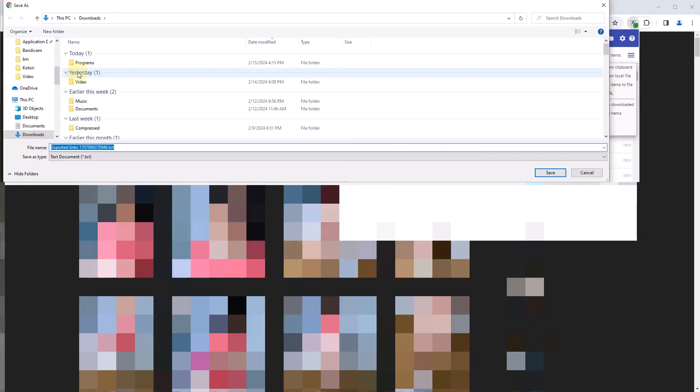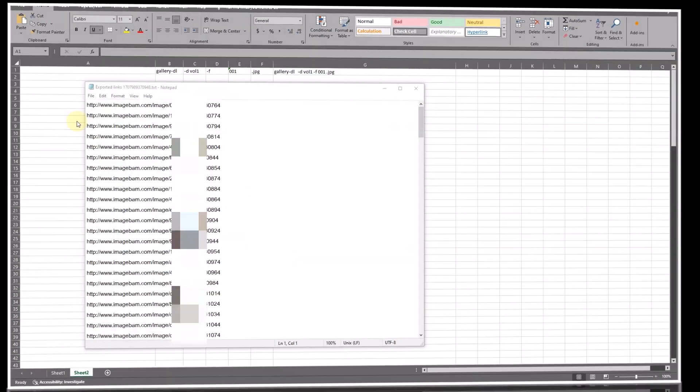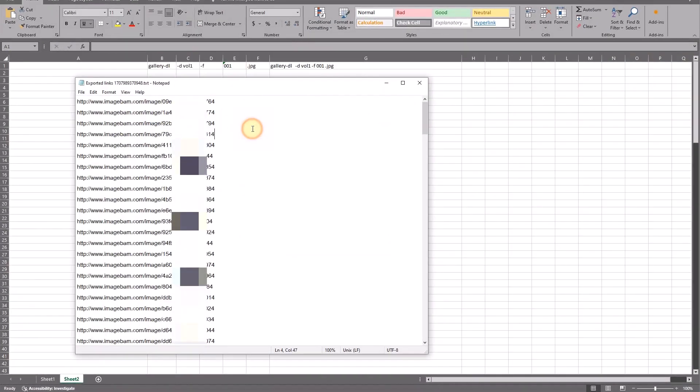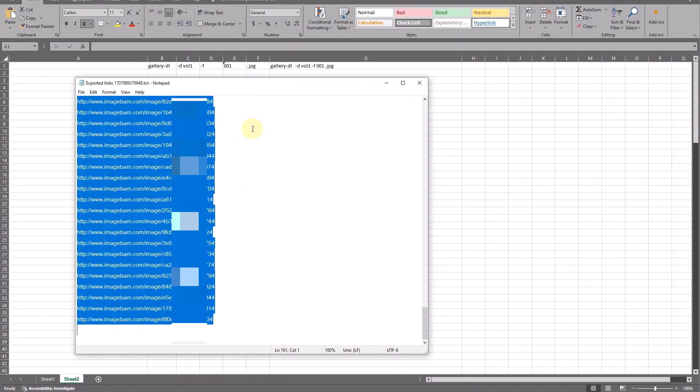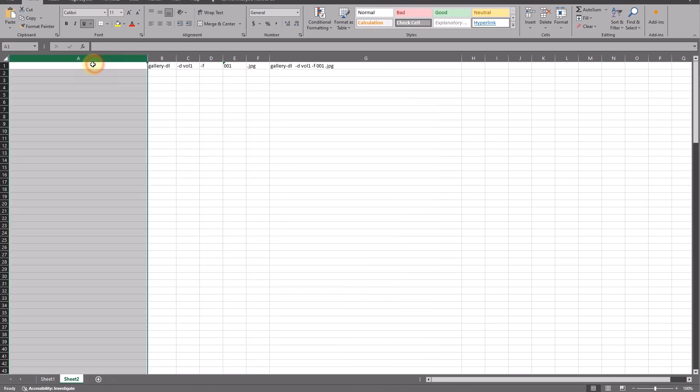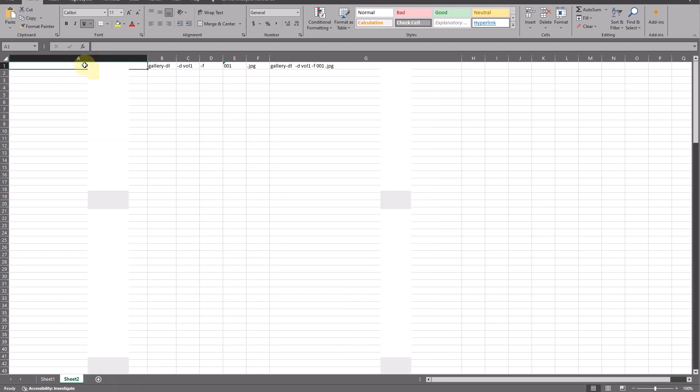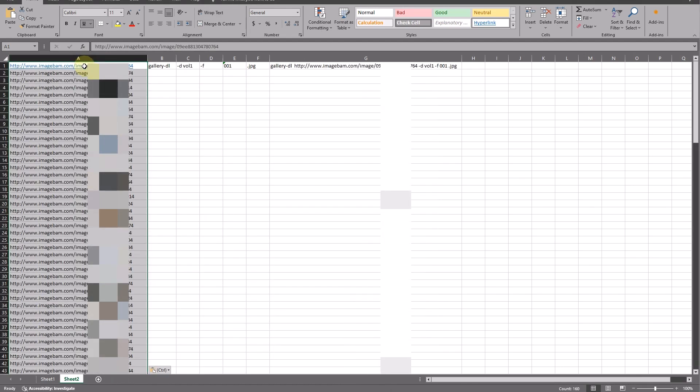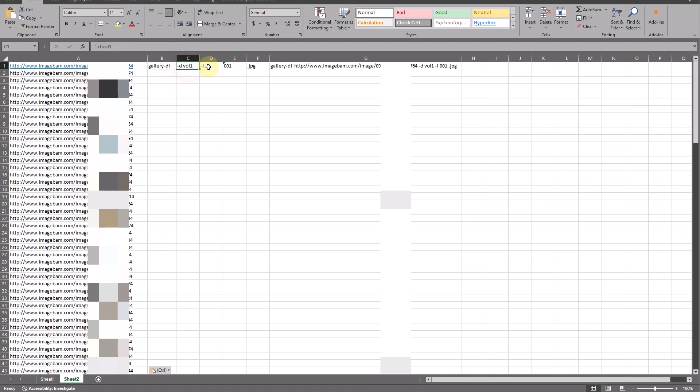Open Microsoft Excel. Copy all text from the text file and paste in the sheet in column A. Type in the columns B to F as you see in this video.